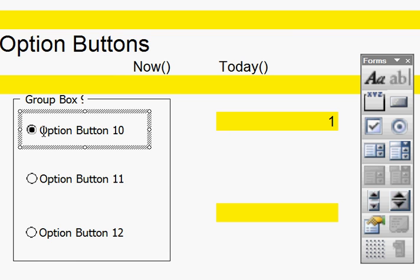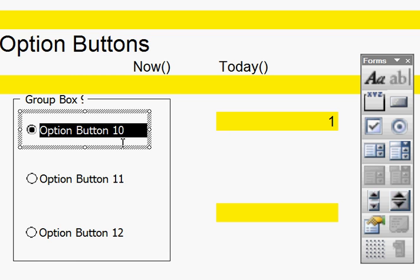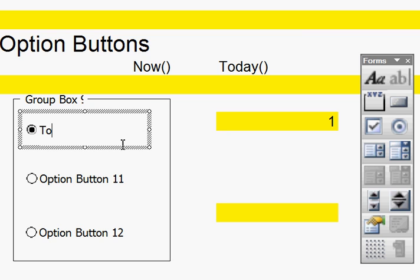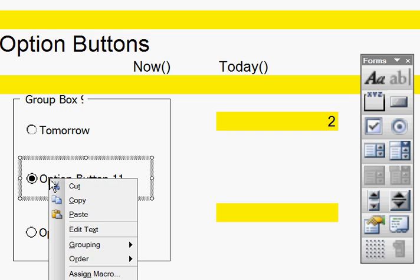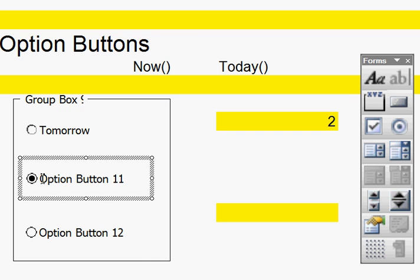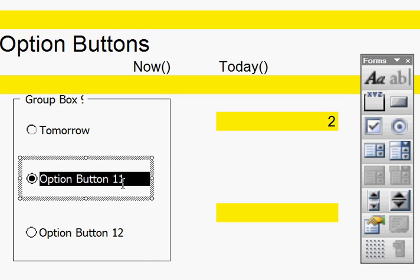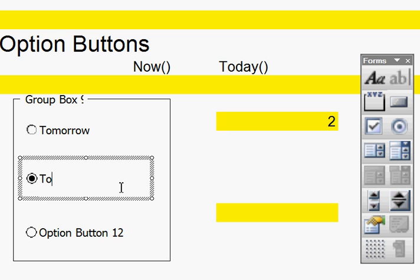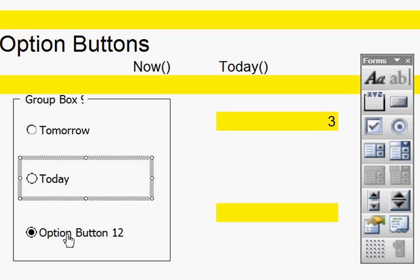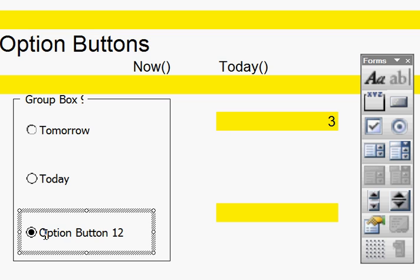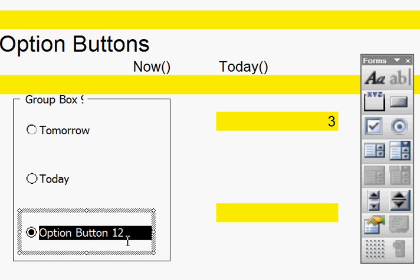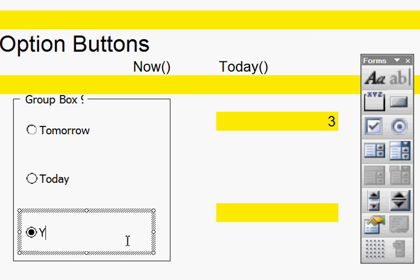Right, I'm going to go onto there, and I'm going to highlight it, and then change it. And I'm going to write on there, Tomorrow. On here, I'm going to highlight this, and write Today. And on here, I'm going to highlight this, and write Yesterday.